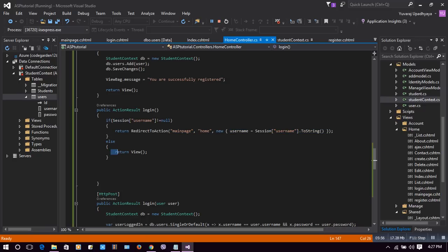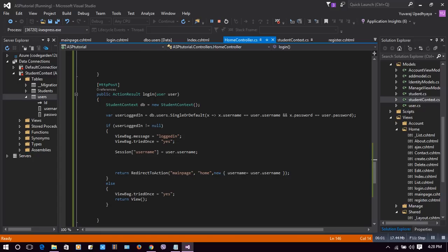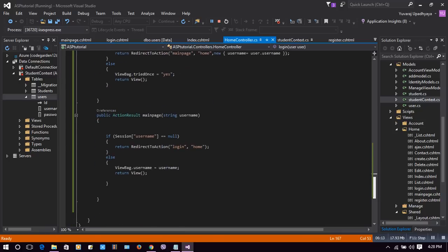When the user passes username and password while authenticating, we will create a session at that moment. And when the user directly accesses the main page, if they were not already logged in, we redirect them to the login page. That is, if Session['username'] is null, redirect to login; otherwise, send them to the main page.